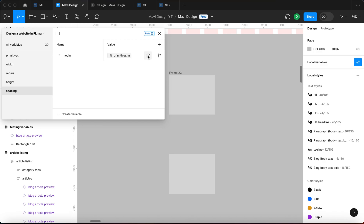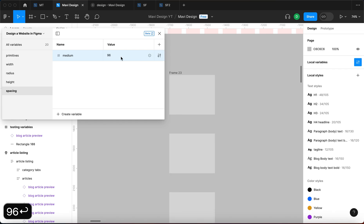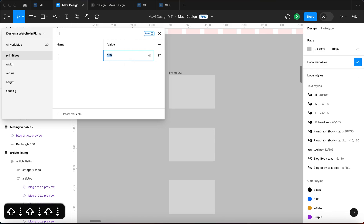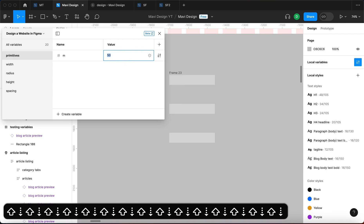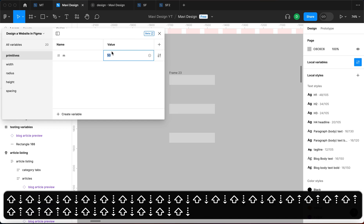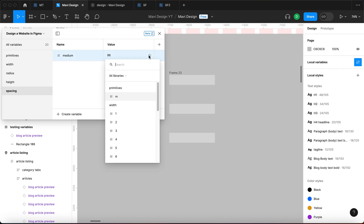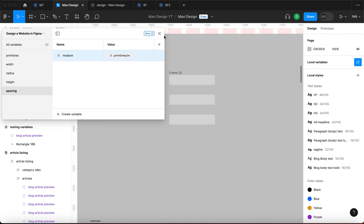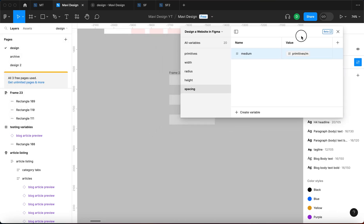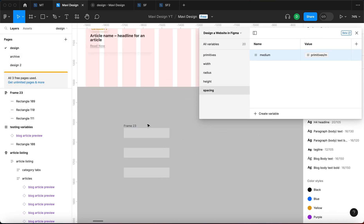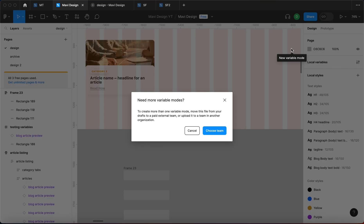You could of course overwrite this and detach the spacing value from primitives/m and put it back to 96, which reverts the spacing changes. But then if you want to change spacing and height at the same time you won't be able to, because they're now separate. You can reattach by selecting a variable and connecting it back to primitives/m. It's a nested system of variables that can be really powerful for maintaining consistency in your design project.